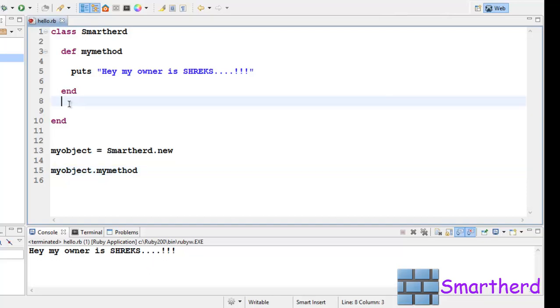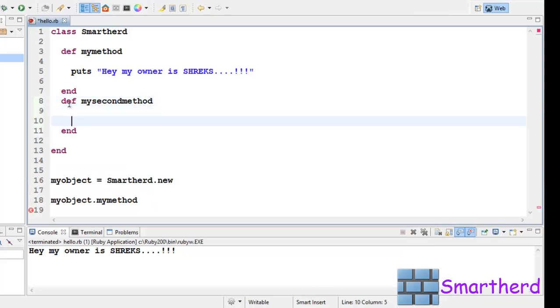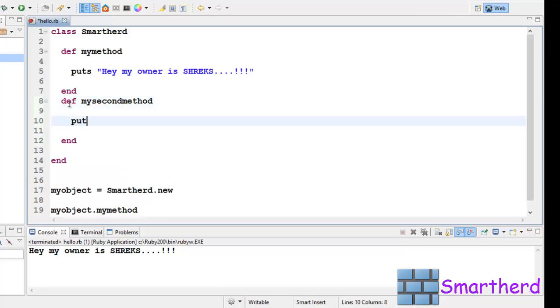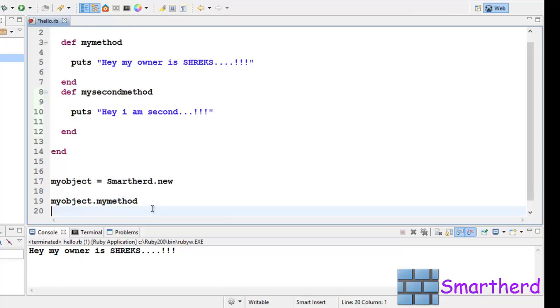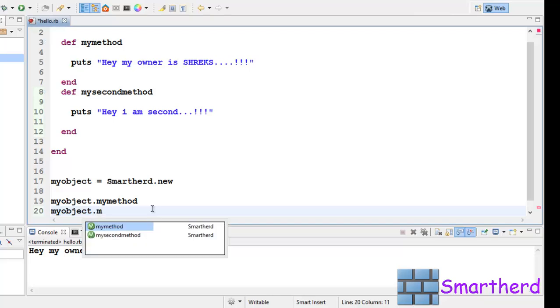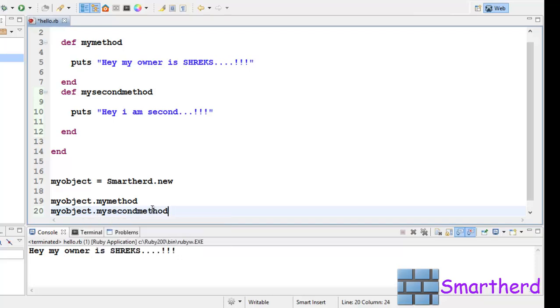Now let us define another method. Def mysecondmethod. Puts 'Hey I am second...!!!' Let's call this method also. myobject.mysecondmethod. Let's save it and execute it.